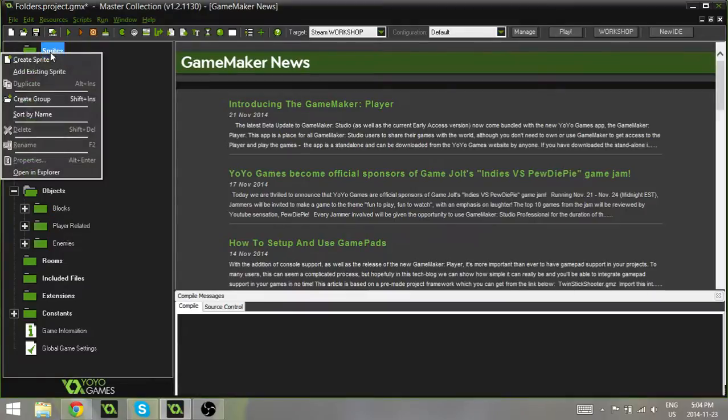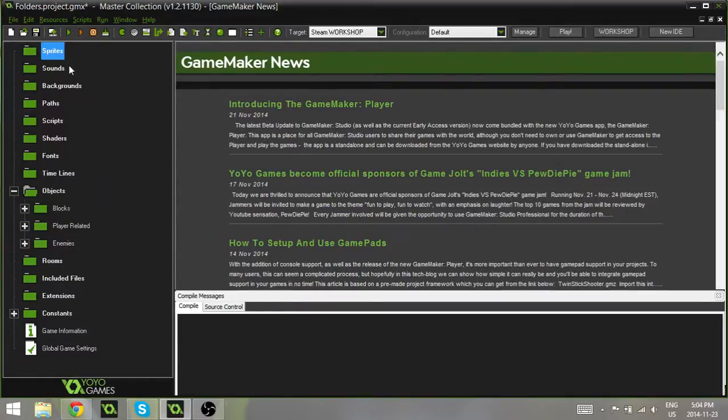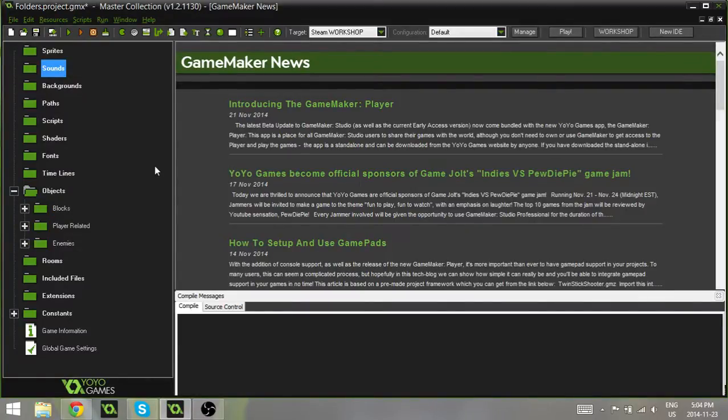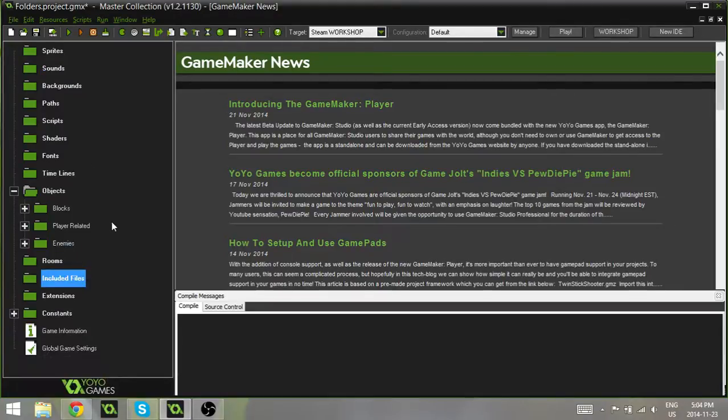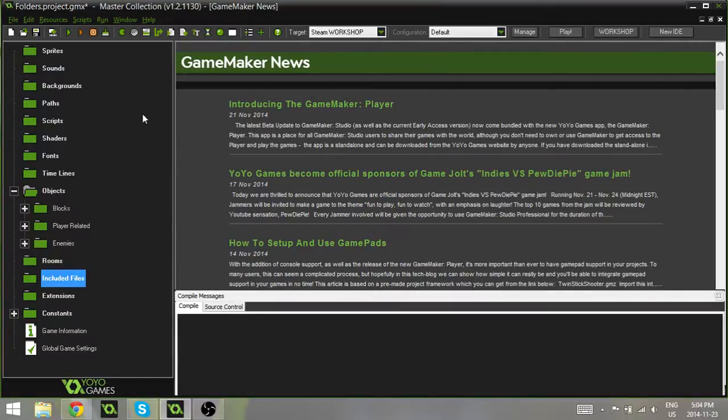Now, that being said, you can also do this with sprites, your sounds, your backgrounds. You can actually do it with all of the things here. And I think it's quite a cool feature. I highly recommend doing it for your objects and your sprites, for sure.